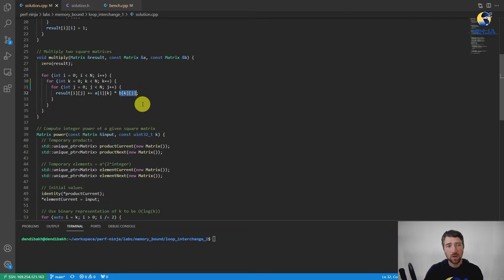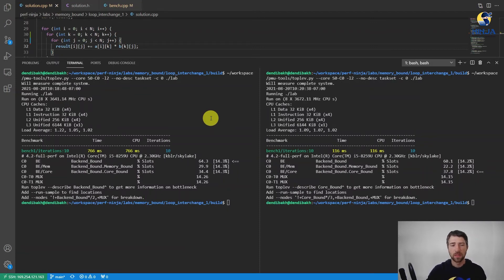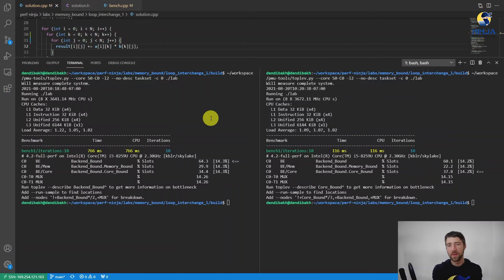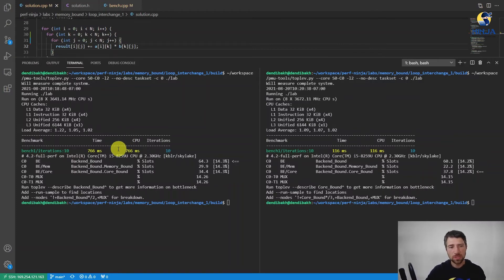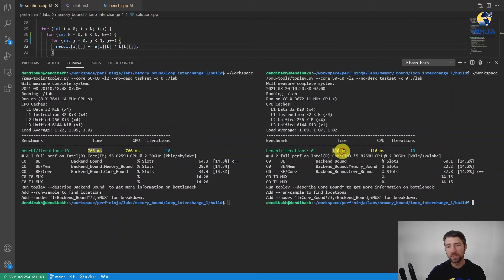Now let's build the executable and benchmark it against the baseline. My baseline measurement is on the left and my improved version is on the right. We can see that the execution time decreased from 766 milliseconds per iteration down to just 116 milliseconds per iteration, which is more than 6x speedup.